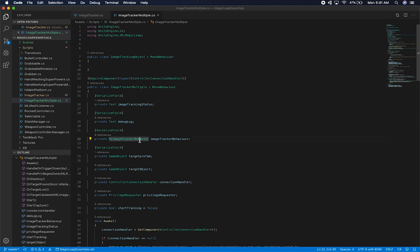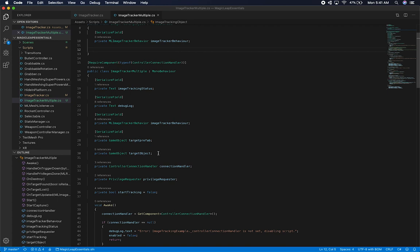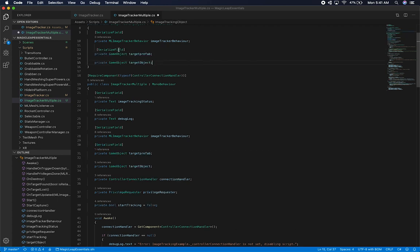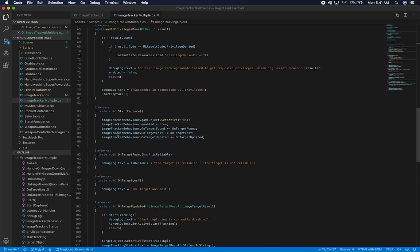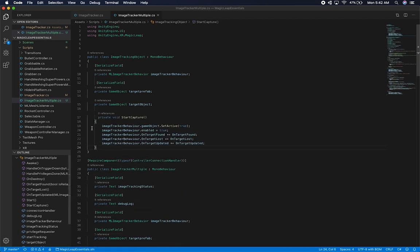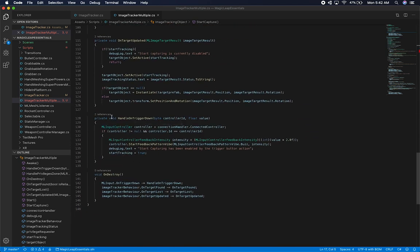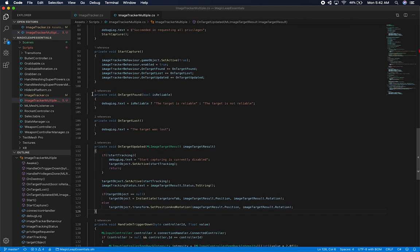I'm going to move the ML image tracker behavior up into this new class. I also need to move the target prefab and the target object. Then the other things I want to move are related to starting the tracker — everything that is happening on the capture is going to happen at the other object level. So I'm going to move start capture up as well — it's going to be an independent method on the object — and then move the independent event methods as well.